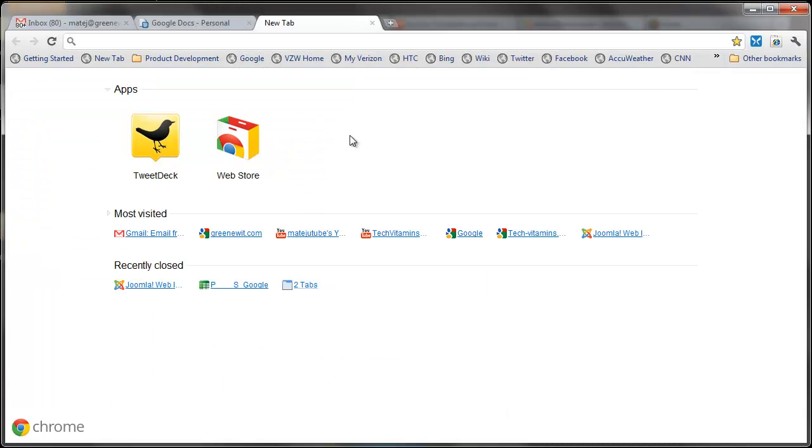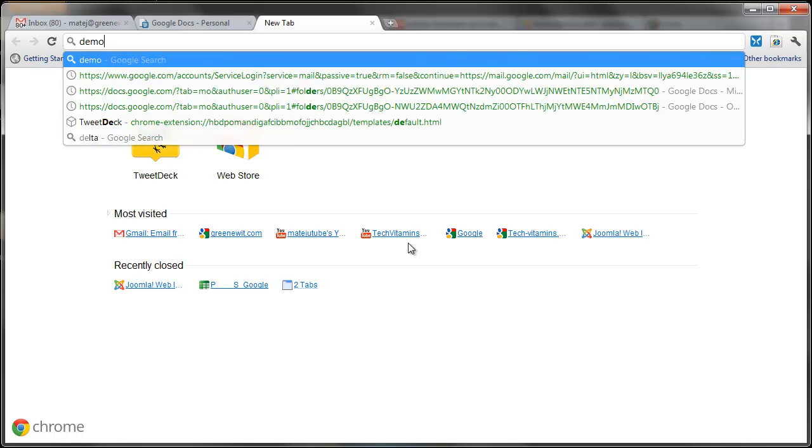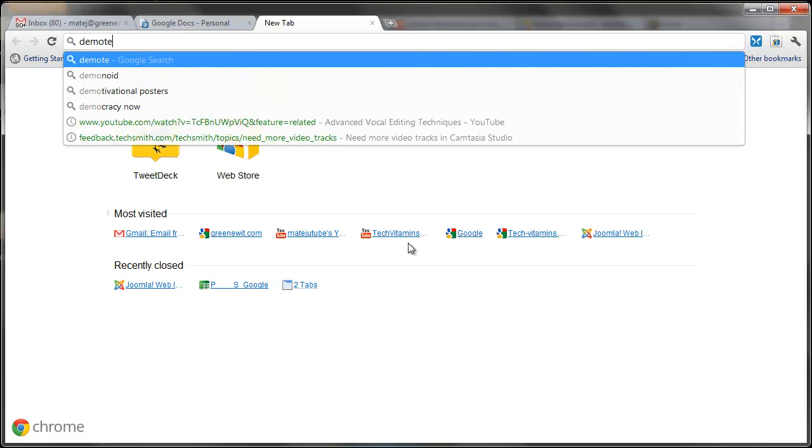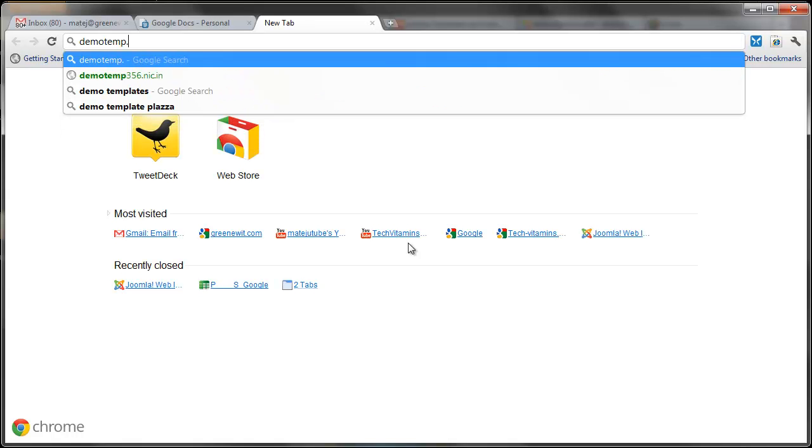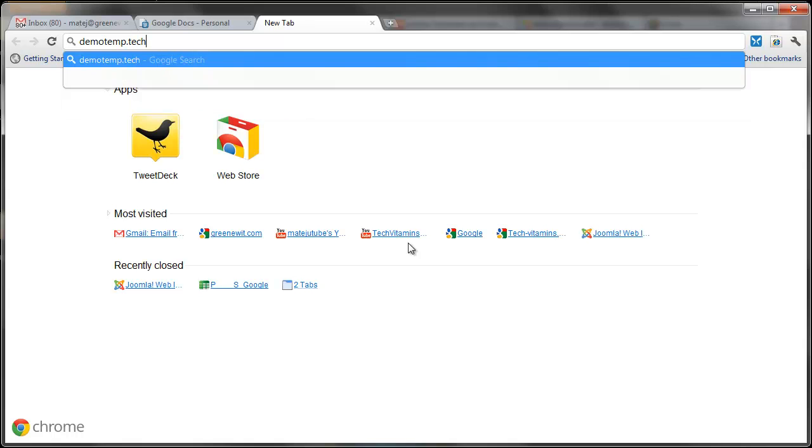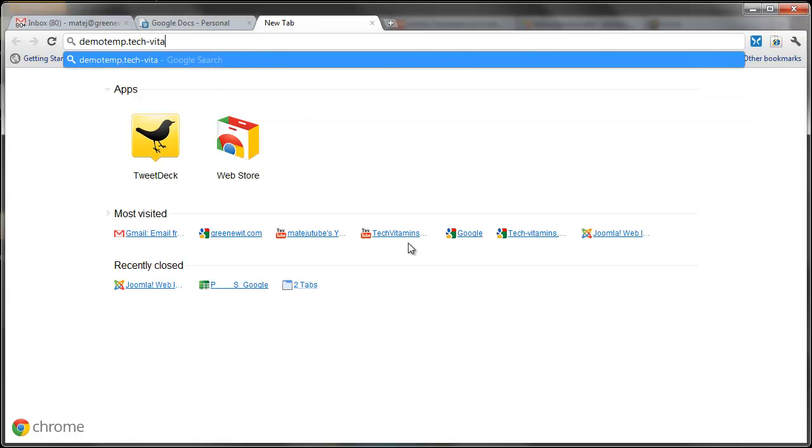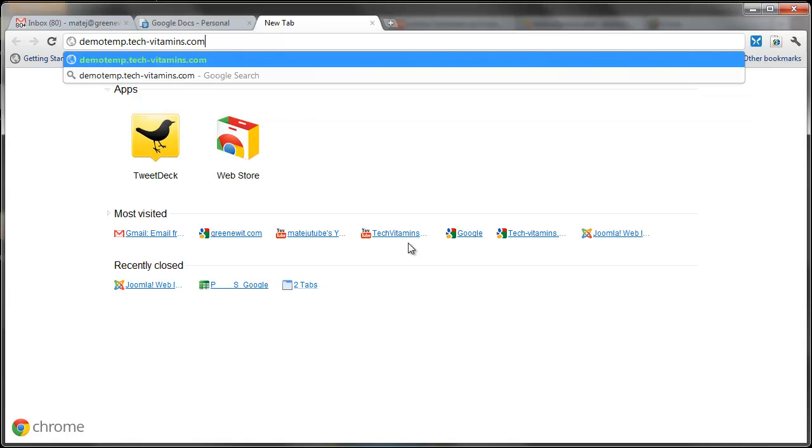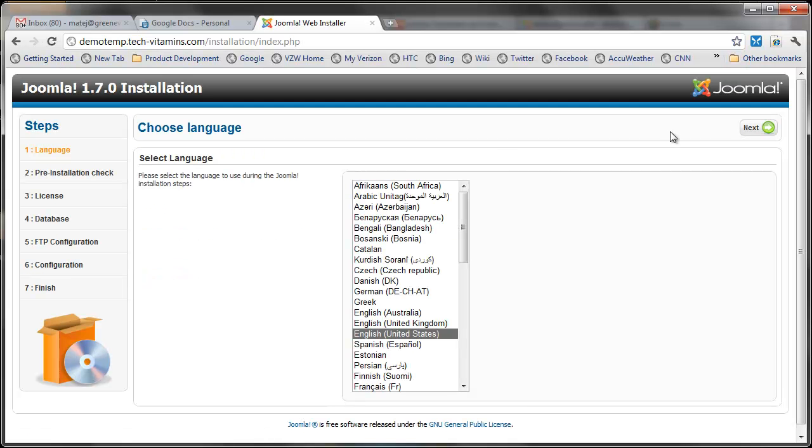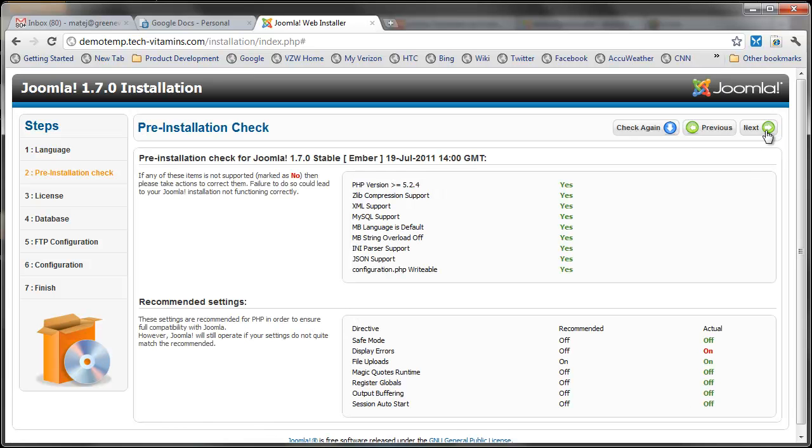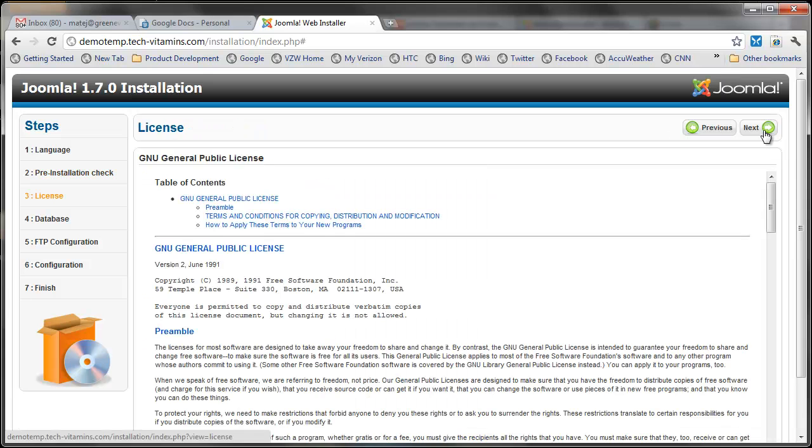I'm going to go into my subdomain now, so demo temp dot tech vitamins dot com. And since I extracted my Joomla installation, it's going to take me to the installation screen. I'm going to quickly go through this. If you want to see how to install Joomla 1.7, go to my other video.